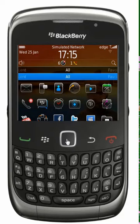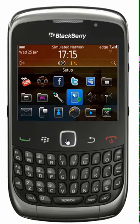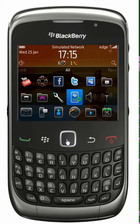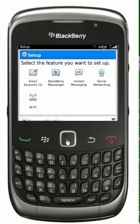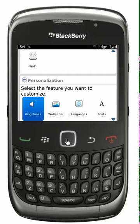First, use the track point to display all the menu items on the screen. Now select the setup icon — that's the one that looks a little bit like a BlackBerry handset with a green cog to the right. From the setup menu, scroll down to the personalization section and select the options icon.